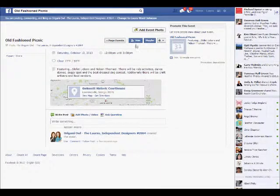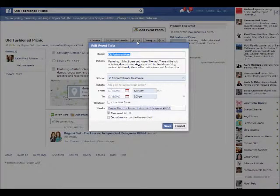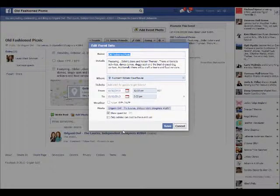One of the most important things for you to do is to actually join the event — it's your event, you better be there! So we're going to click the Join button. That actually releases some other buttons. If I need to go back and make any changes, I can always click the Edit button and a pop-up will show up where I can make whatever changes I need to.